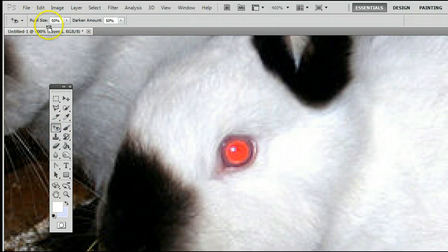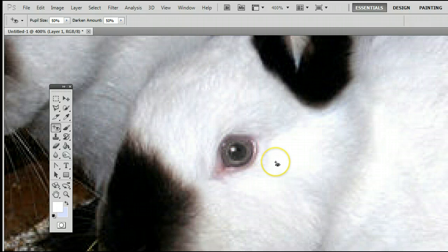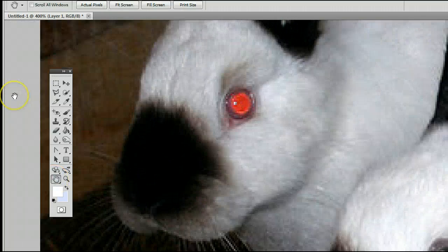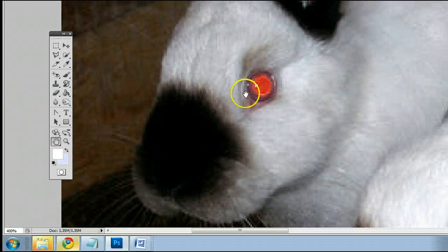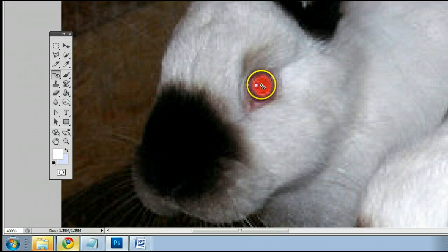We will select the red eye tool, and essentially you want to just click in the center of a red eye. And there we go — it fixes it. We can go up here and do it to the other one as well. Simply click on the red eye tool and click on the eye.